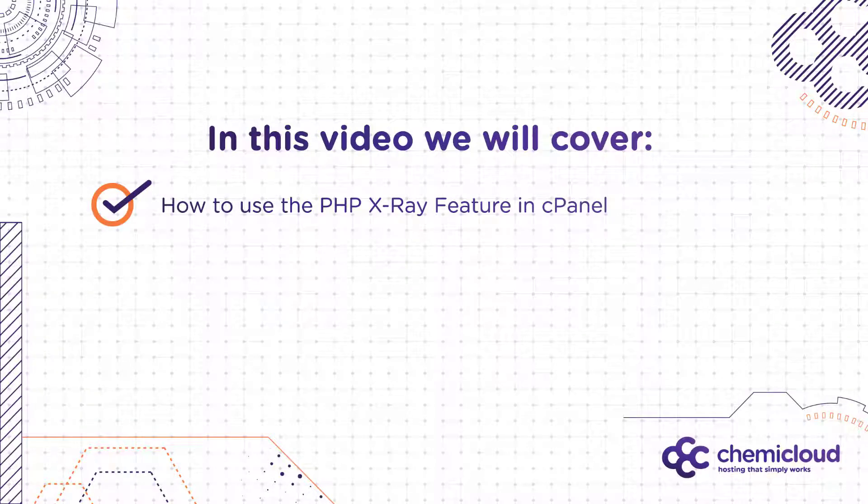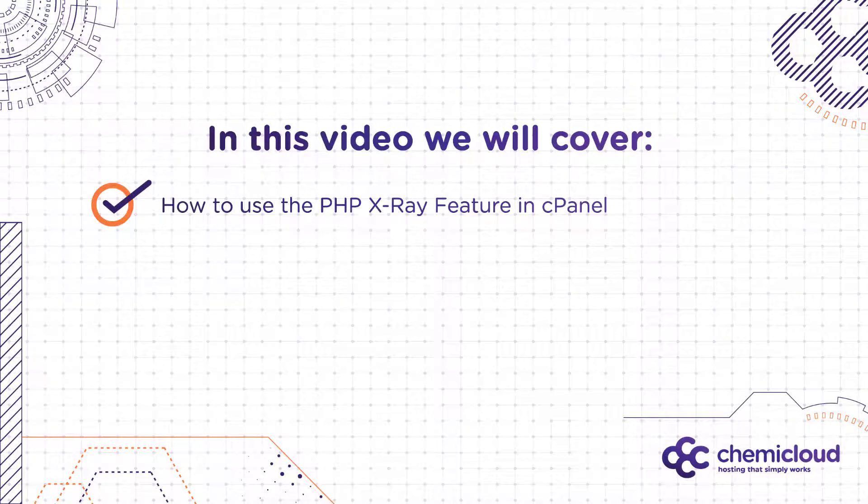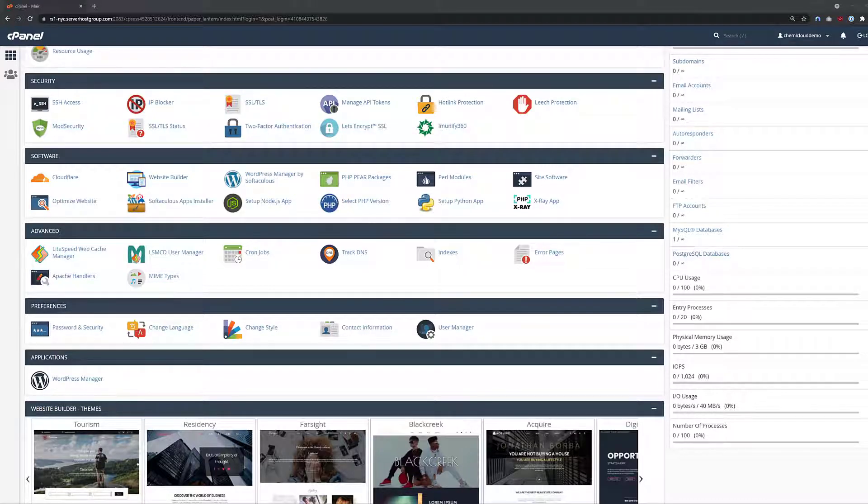In this video, I will teach you how to use the PHP X-Ray feature to determine why a WordPress website we have is running slow. Let's begin.